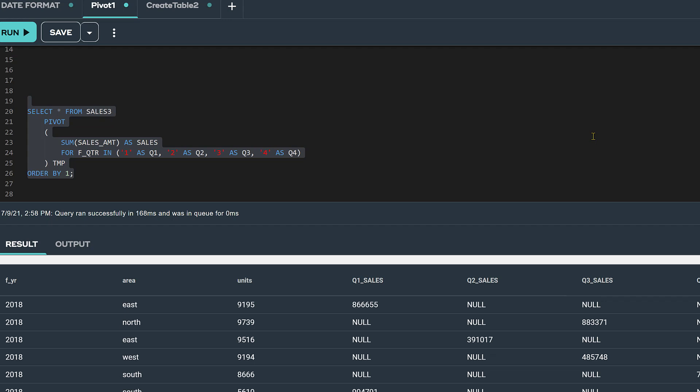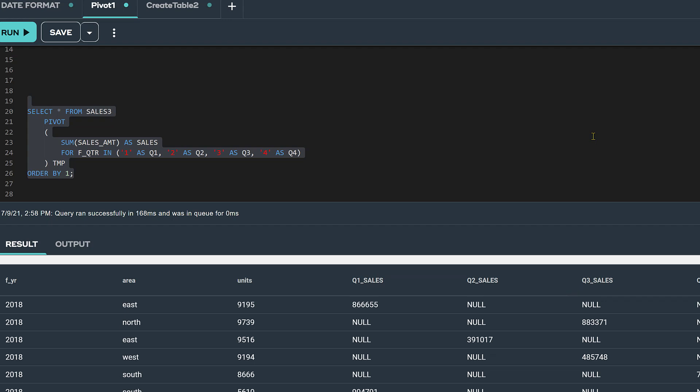Since all the columns in our table were passed into the pivot function, we got quarterly sales not just by year, but by year, area, and units.